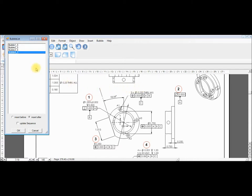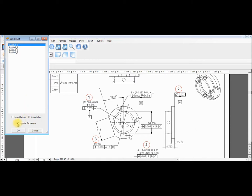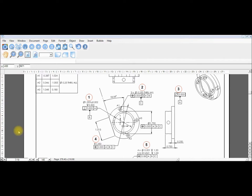I wish to insert the bubble after bubble 1 so I choose accordingly. Select update sequence and select OK. The bubble is inserted and the sequence is updated automatically.